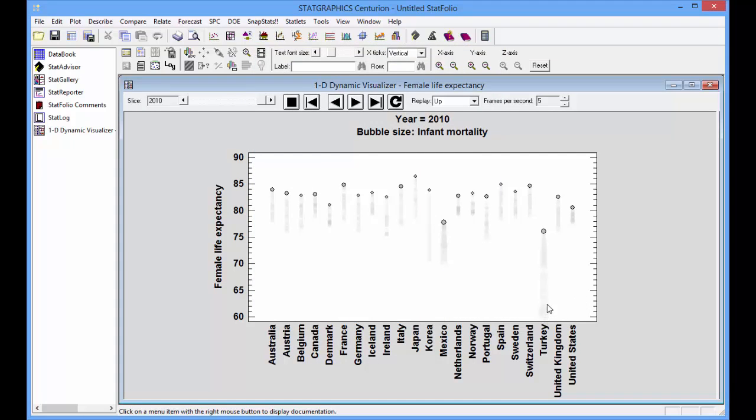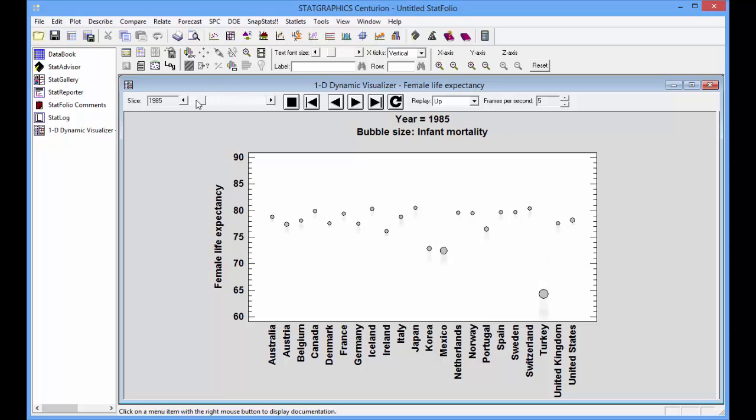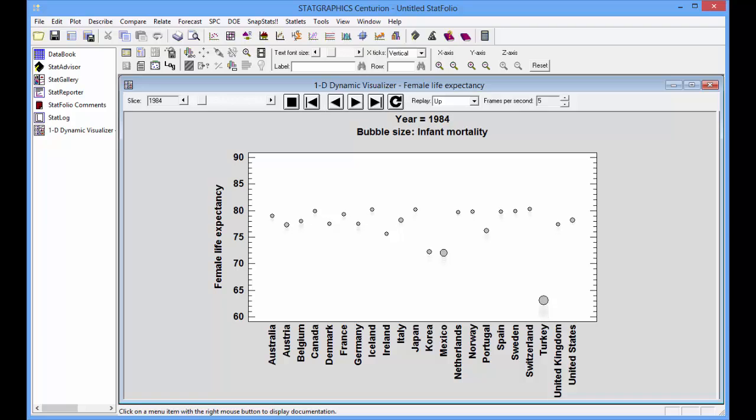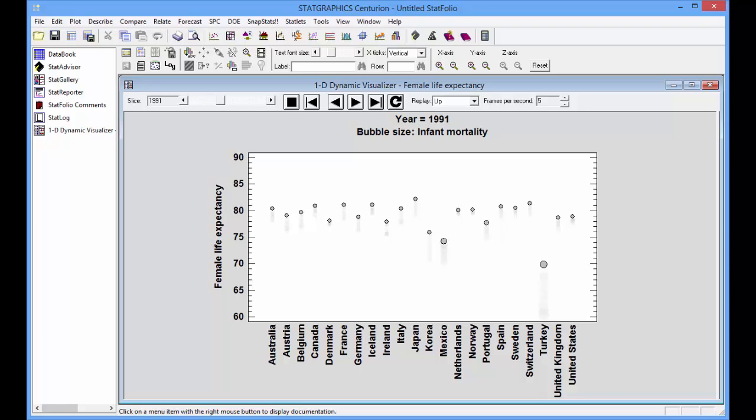Breadcrumbs will leave an image of what the bubble looked like at every previous period of time. Now if we go back to 1980 and let time evolve, it's easy to see which countries have changed most dramatically. They certainly include Turkey and Korea.